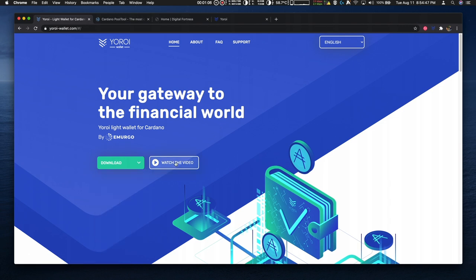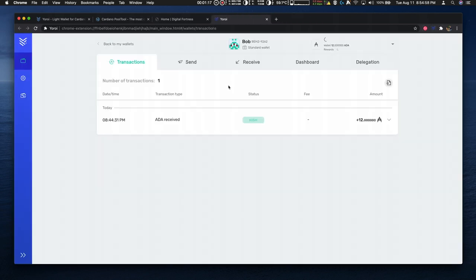There's also an informational video available. Now I'm going to show you how to delegate to the Digital Fortress pools Digi and Digi2. I'm going to select my Yoroi plugin and that launches Yoroi.